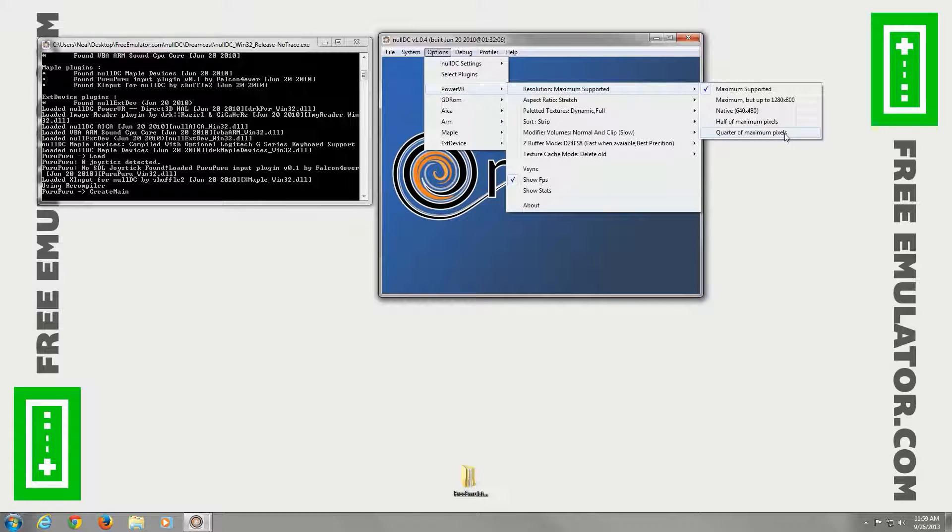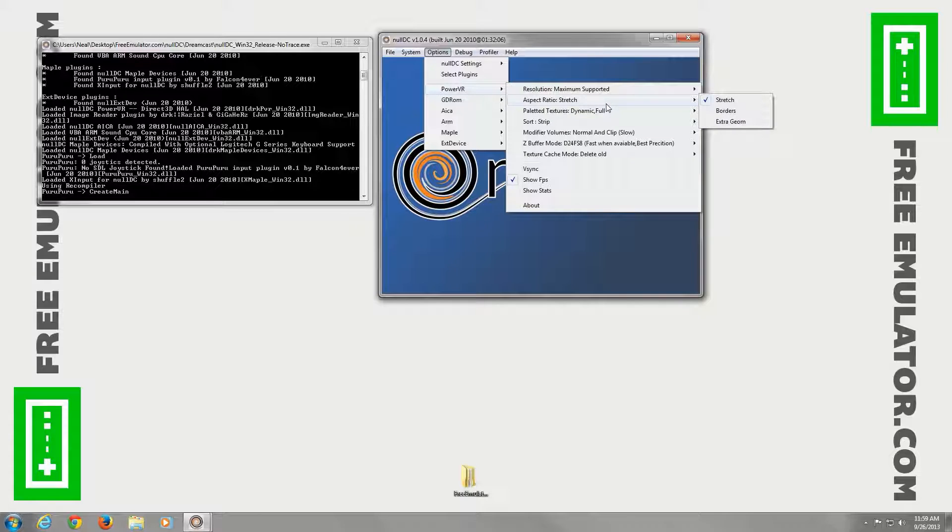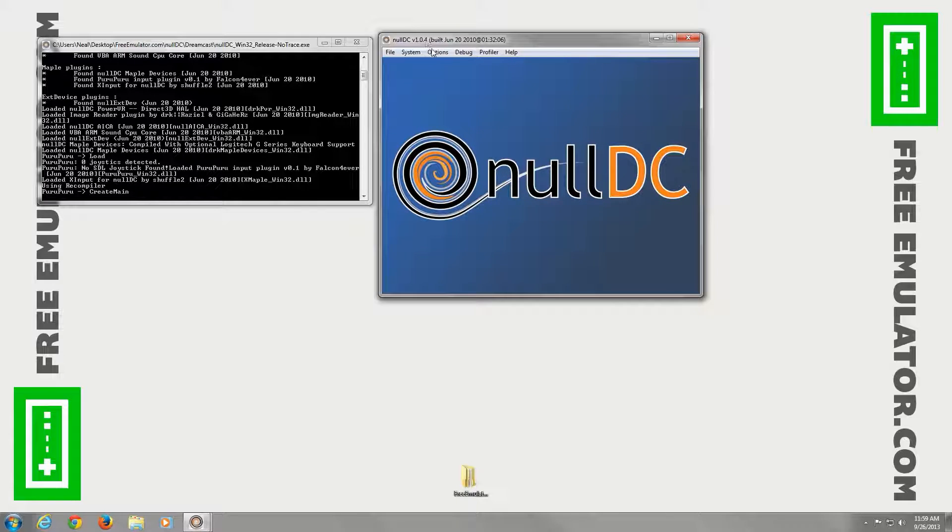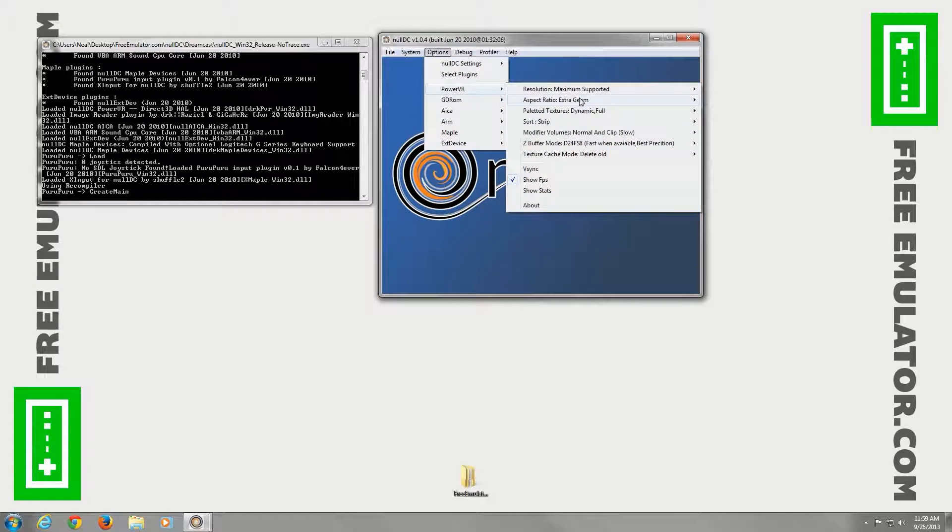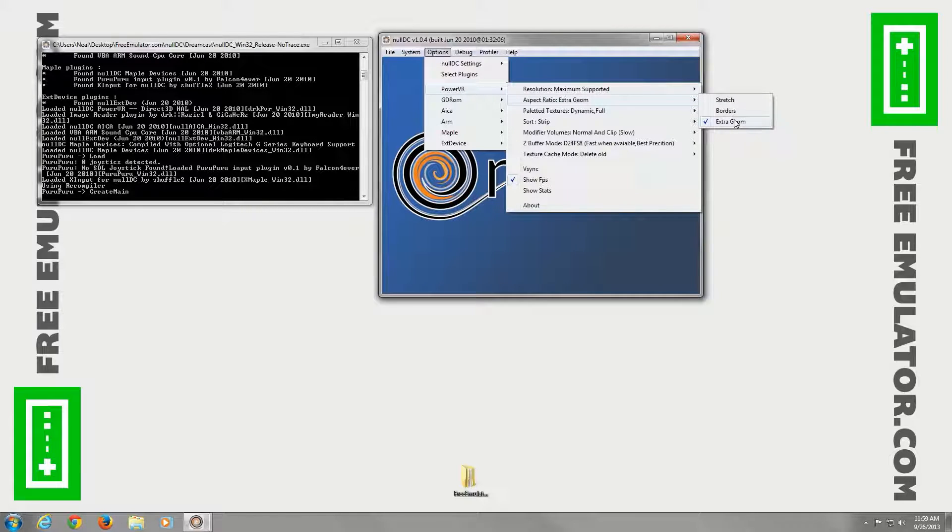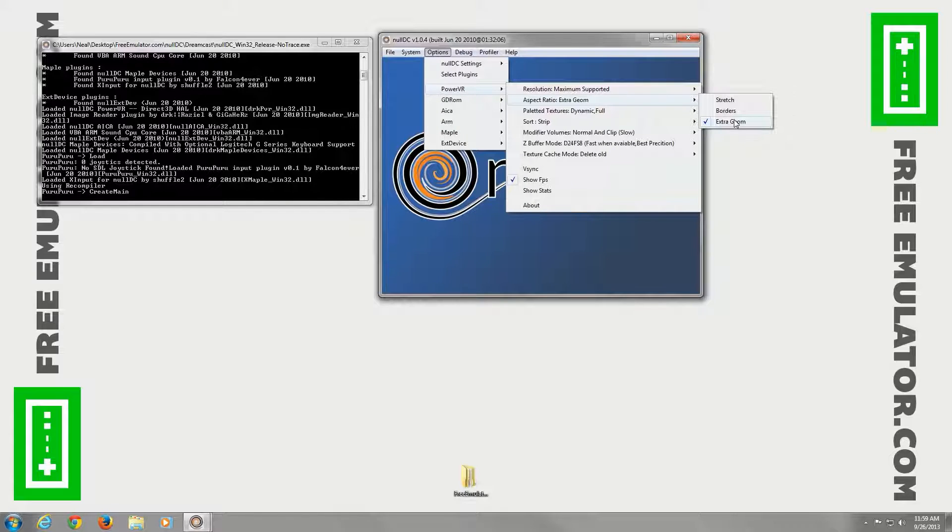So if it's running a little laggy, you can try one of those options. Aspect ratio actually sets extra geometry. That'll write the game in full screen mode. If you have a widescreen monitor, it'll fill out the entire monitor on a lot of games. Which is pretty sweet.